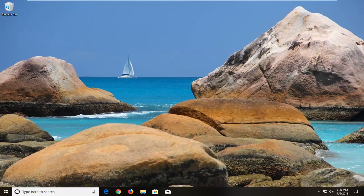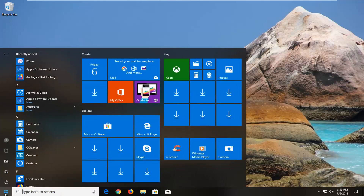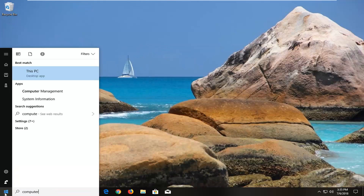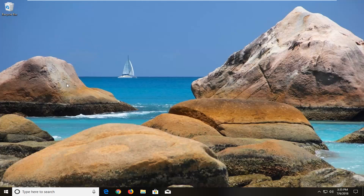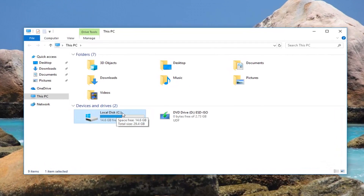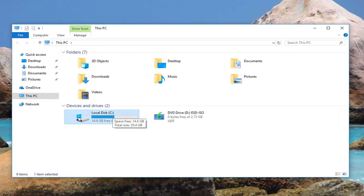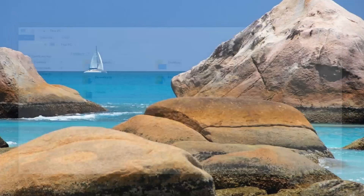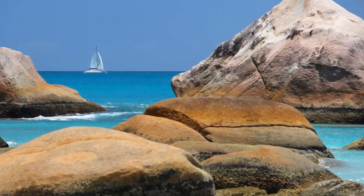First thing I would actually recommend doing, if you don't know what your drive letter is, would be to open up the start menu and type in 'computer.' The best match should come back with 'This PC' — click on that. You just want to take note of wherever your local disk is. You can see in parentheses it's my C drive, and you can tell it's your local disk because it should have a little Windows icon above the drive icon. This is the drive we want to scan — my C drive, my main hard drive.